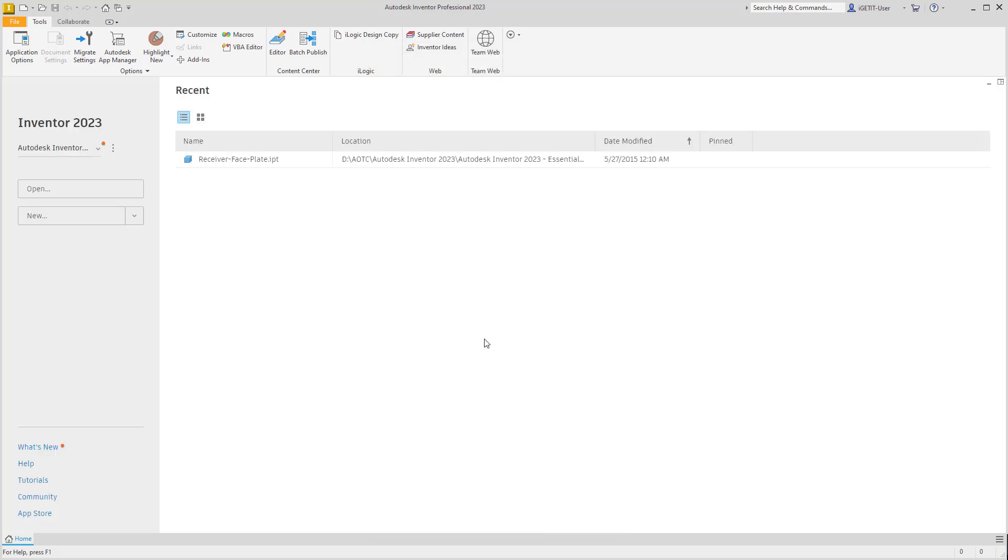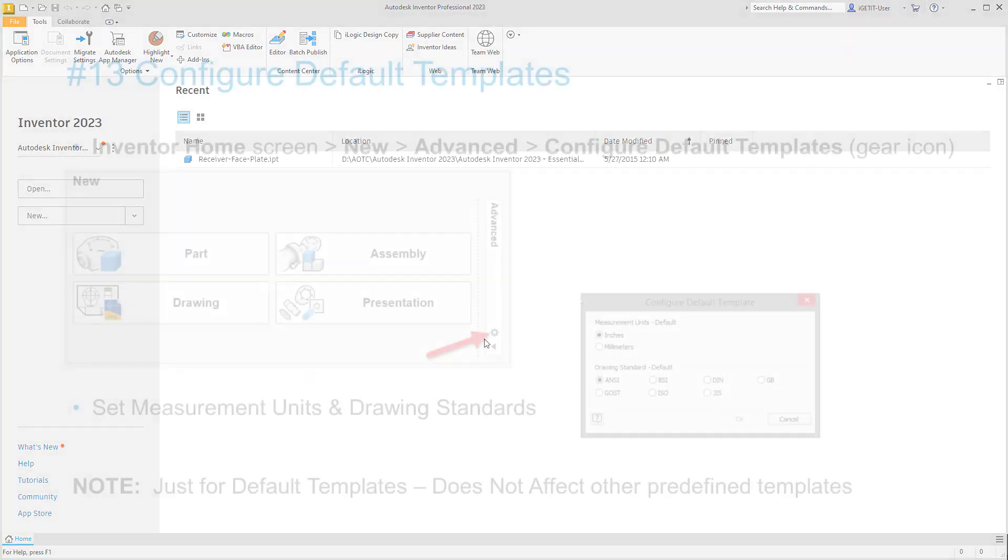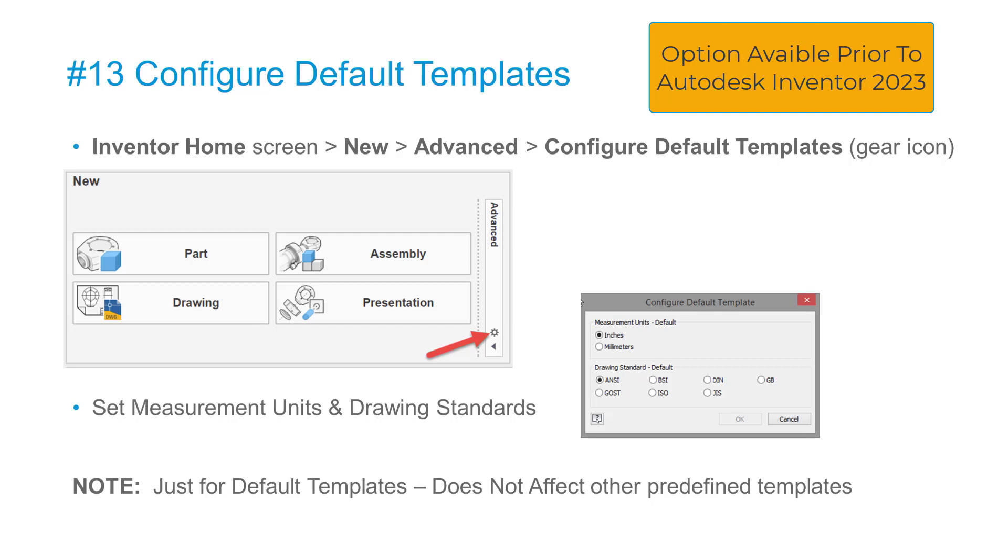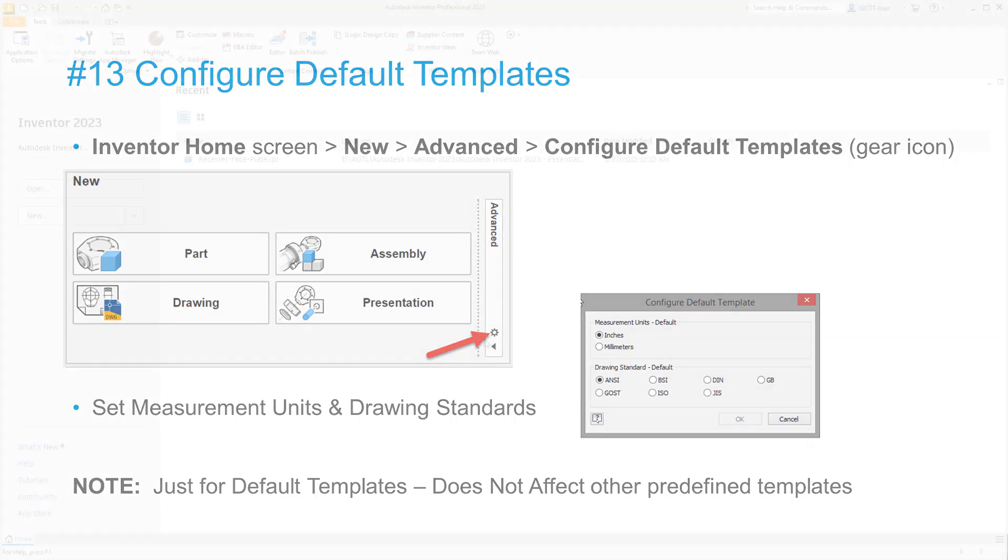In previous versions of Autodesk Inventor prior to 2023, we also had the option on the Inventor home screen under New > Advanced to select Configure Default Templates, which was a gear icon. This also brings up the same dialog box to override these style templates.